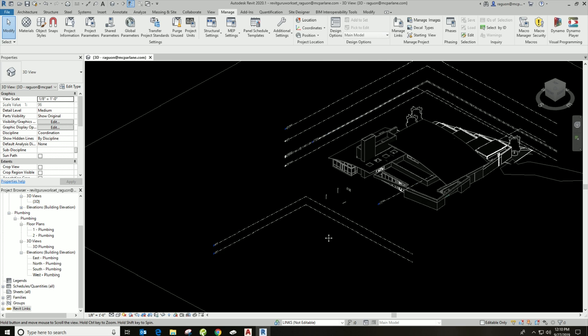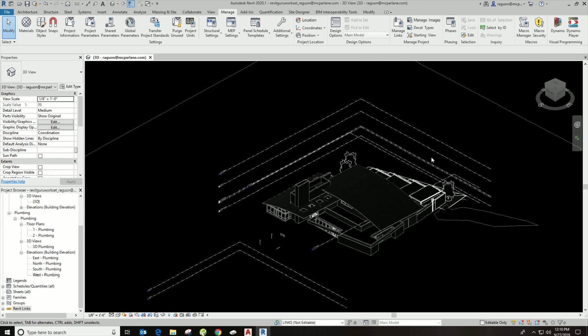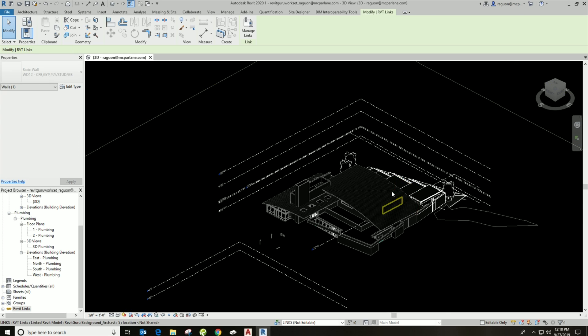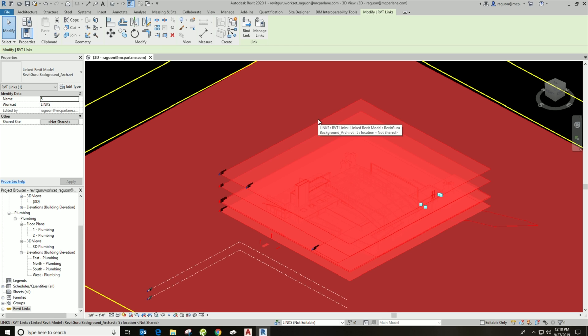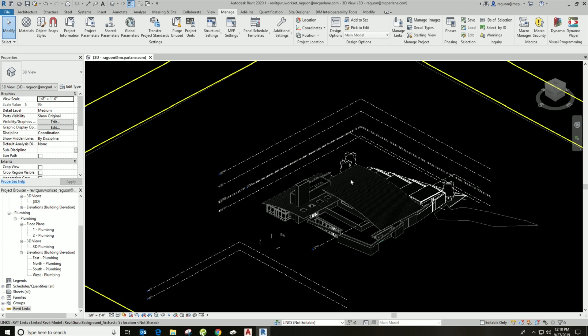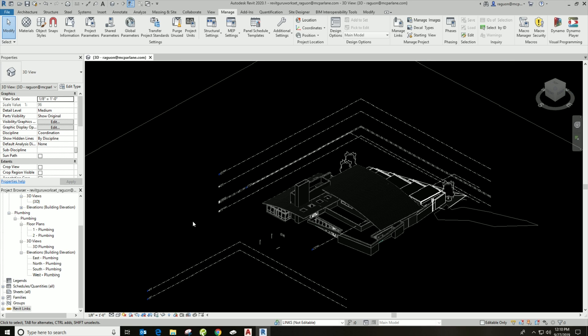So as you can see here, simple as that guys, our link has been inserted here. It's okay that our floor plans are off from the background. I will show you how to set up floor plans from the Revit links background, but I'm just trying to keep these videos pretty quick.